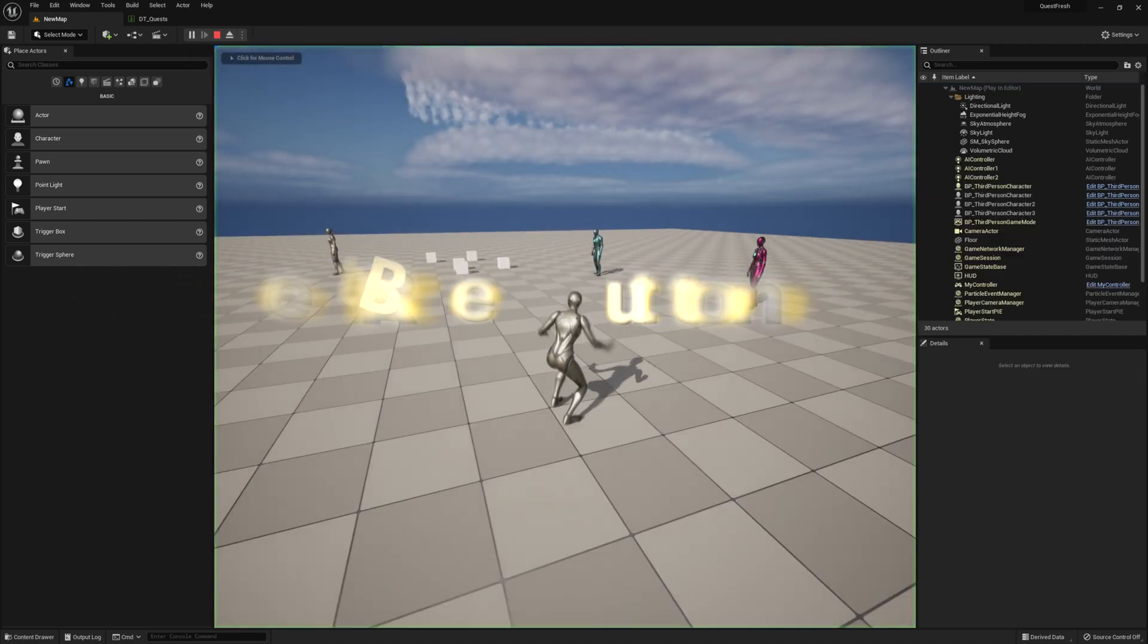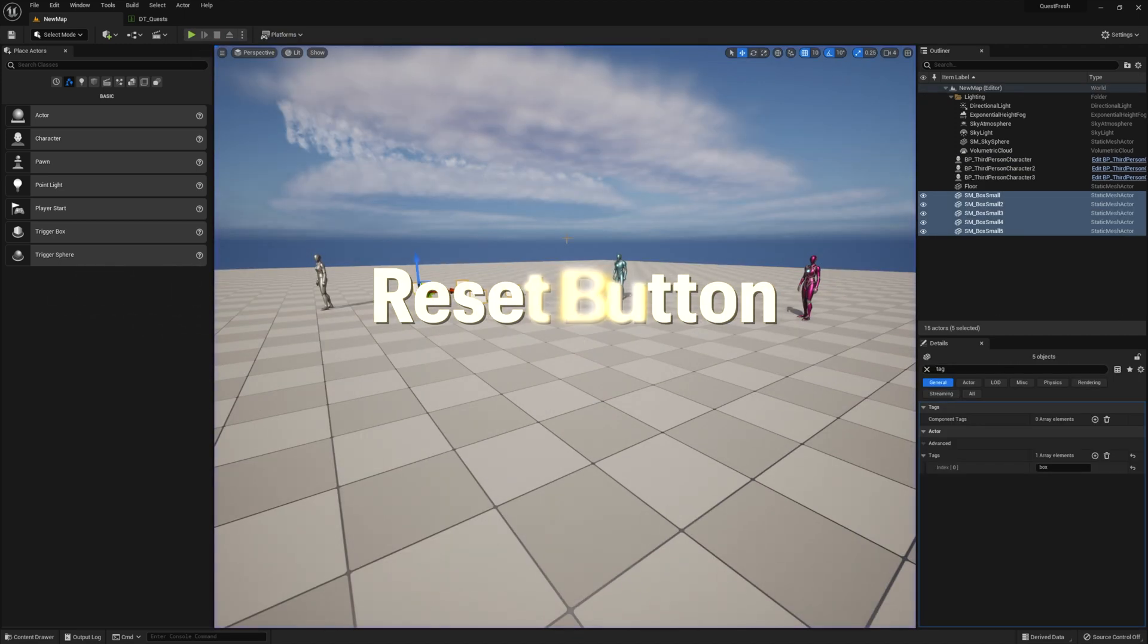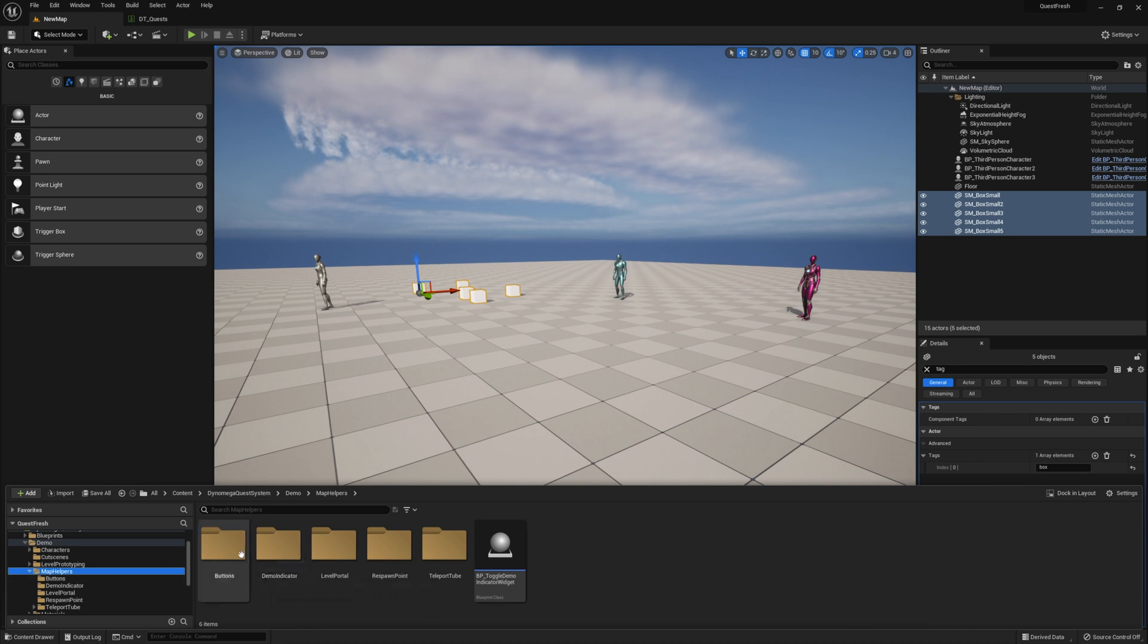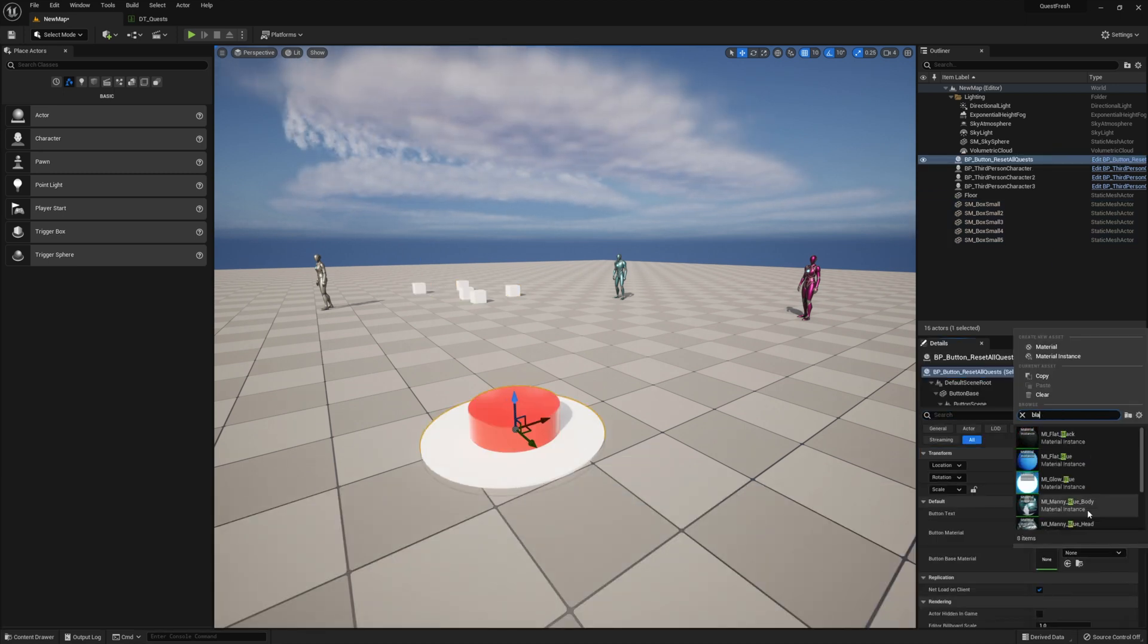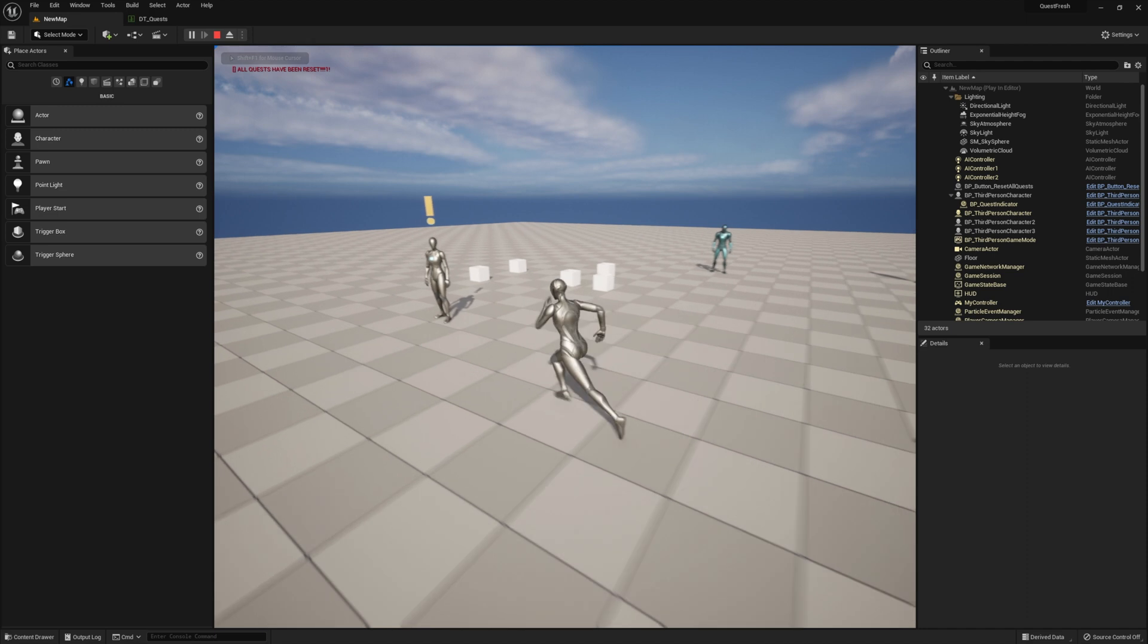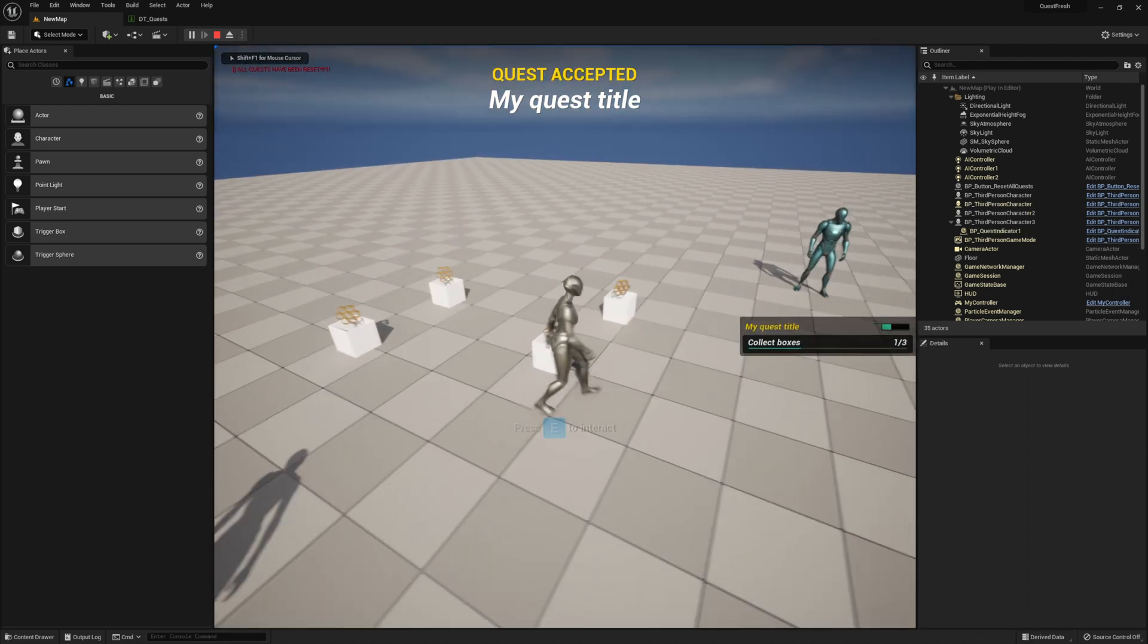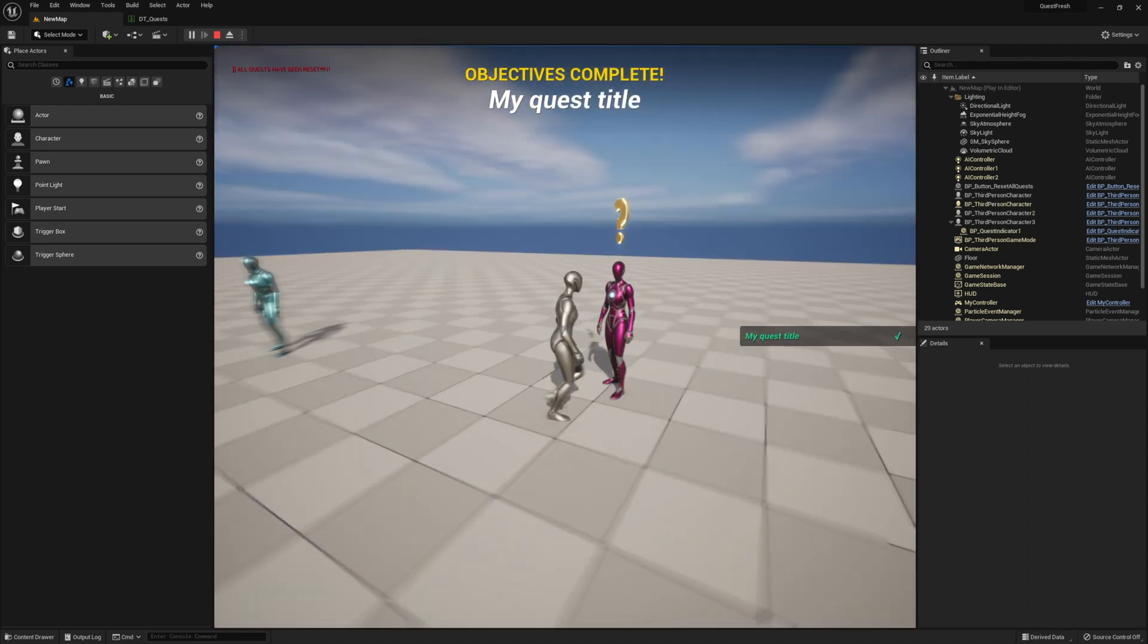But let's kick it up a notch. And before we continue, let's go ahead and drop our reset button into the level. This will give us an easy way to reset our quest. Just go ahead and step on the button and you should see the quest reset. Now we can pick it up again and complete it again.